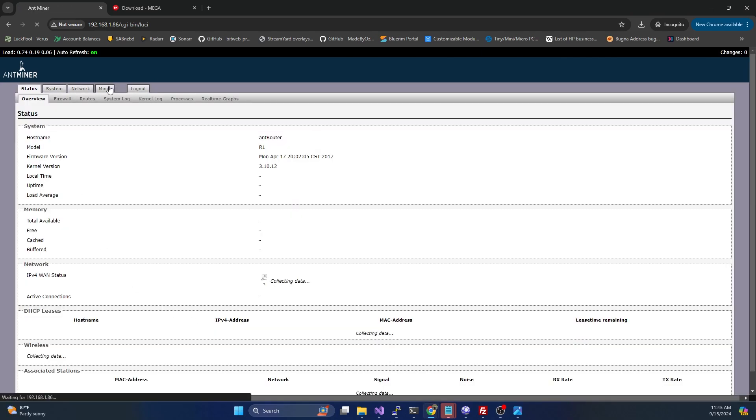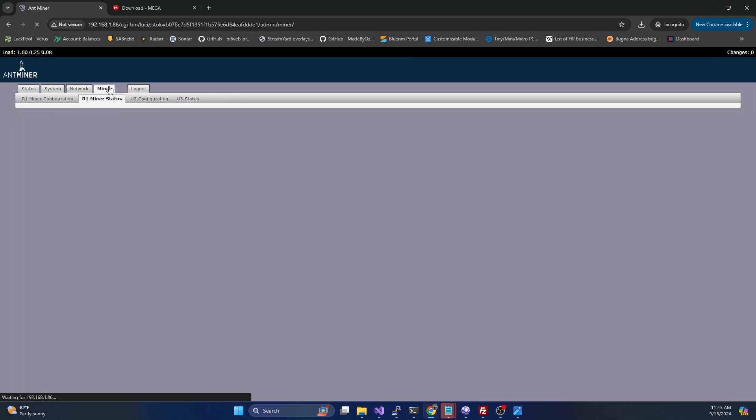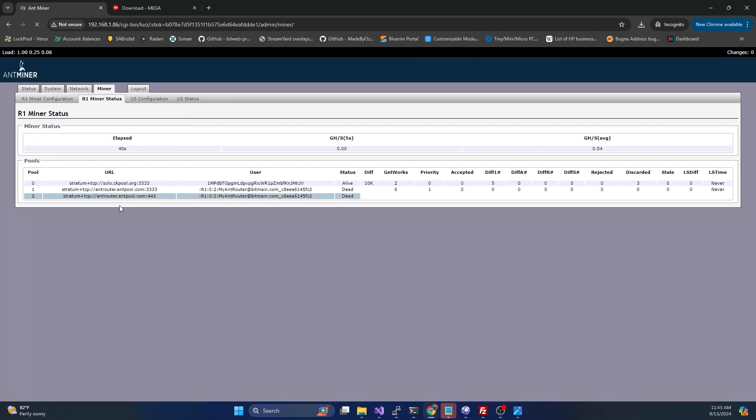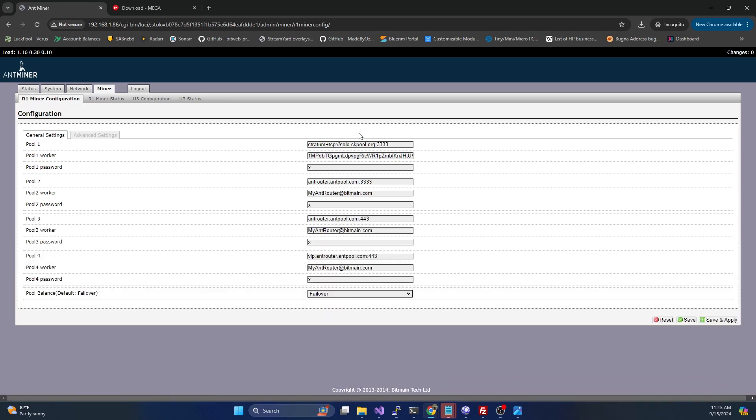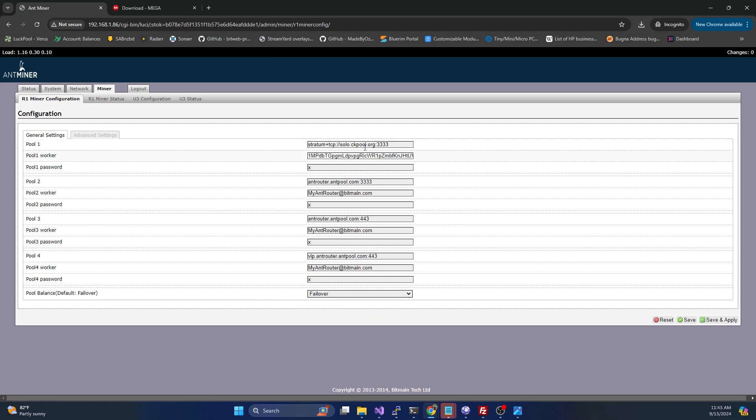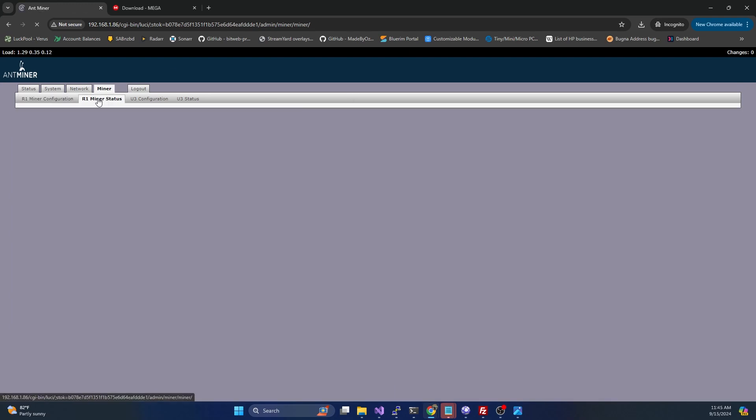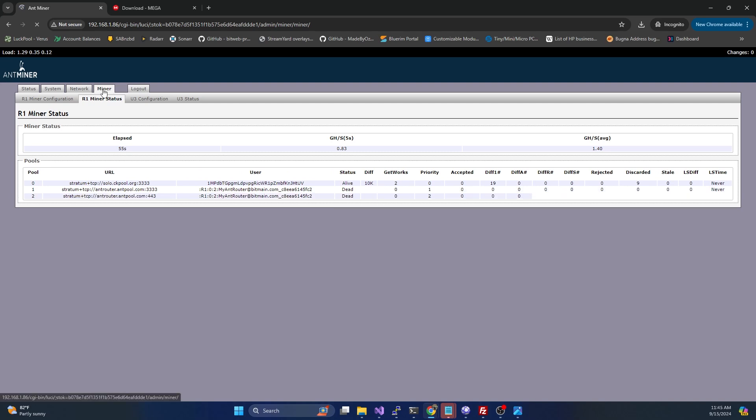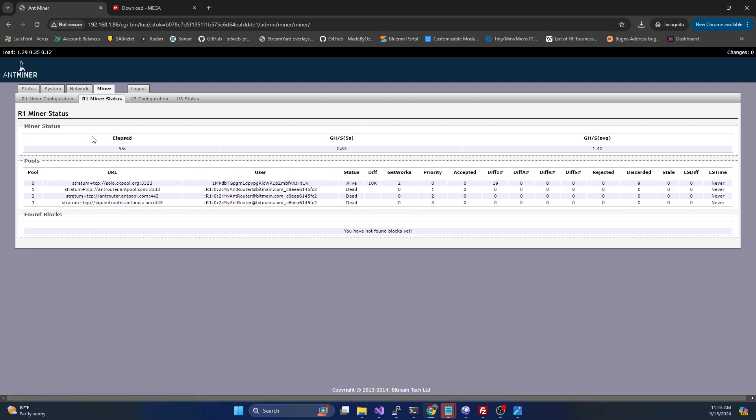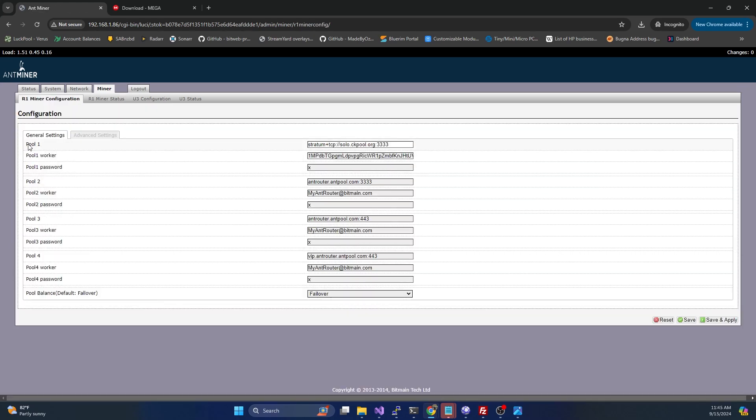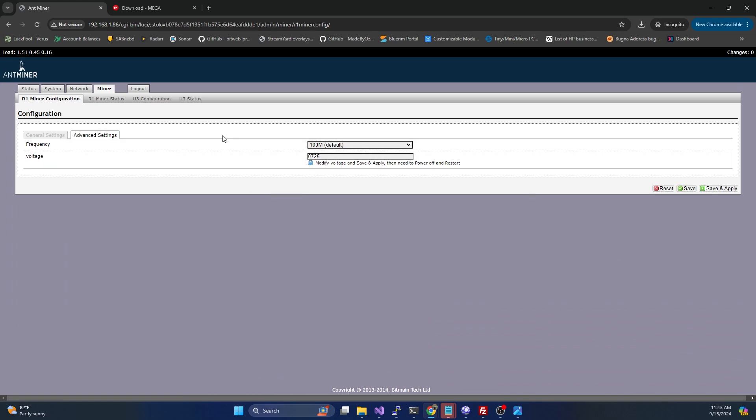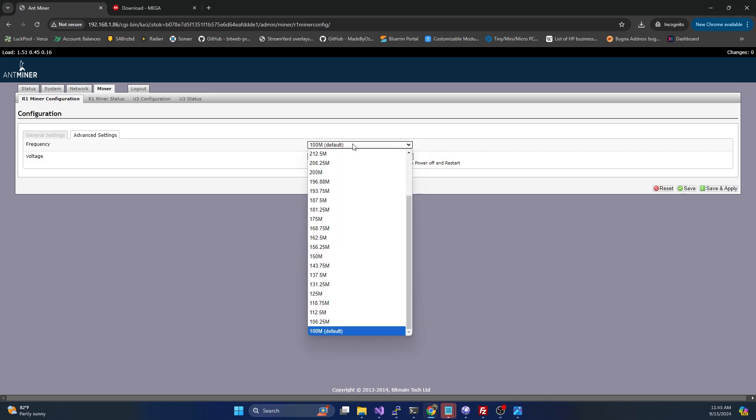If we head over to the miner tab, we now have an R1 miner configuration tab that allows us to configure our own stratum connections. Previously, all you could configure was the connection to the ant router network or Bitmain's solo network. But now we've unlocked the ability to specify our own pools. We've also unlocked the ability to overclock the unit, so we can overvolt or undervolt if we want, and we can adjust the frequency.